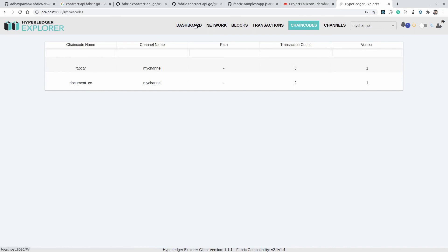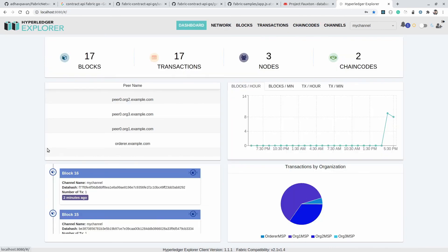That's it for this video. In the next video we will see how these two smart contracts can interact with each other to share data as per their defined policies — for example, if documentCC wants to access data from FabCar, or if FabCar wants to access data from documentCC. We'll cover those things in the next video. Thank you so much for watching — stay tuned for more updates.